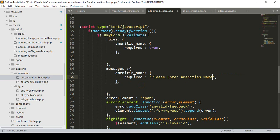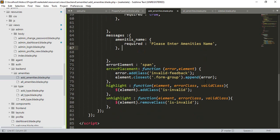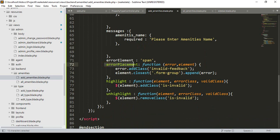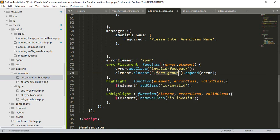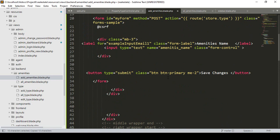So this custom message — 'Please enter amenities name' — will be displayed. The script also handles error placement: it should highlight the field when invalid and unhighlight it when corrected. To call the error placement function, we reference a class called 'form-group'. Go to the field's parent div and add the class 'form-group' to it. That's all you need to do.